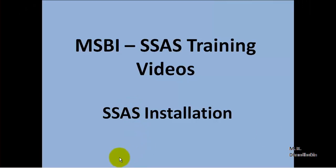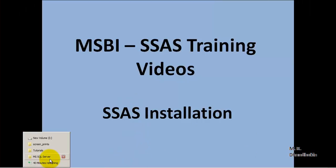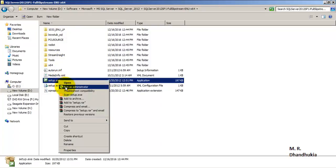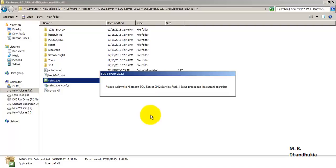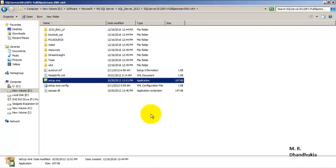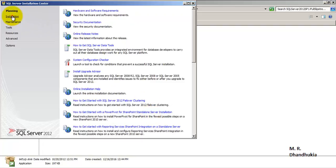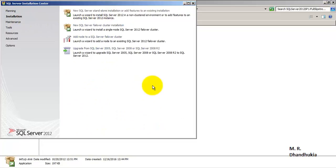Now we will install SQL Server 2012 Analysis Services. We will go to installation and select the first option, that is install new standalone server.